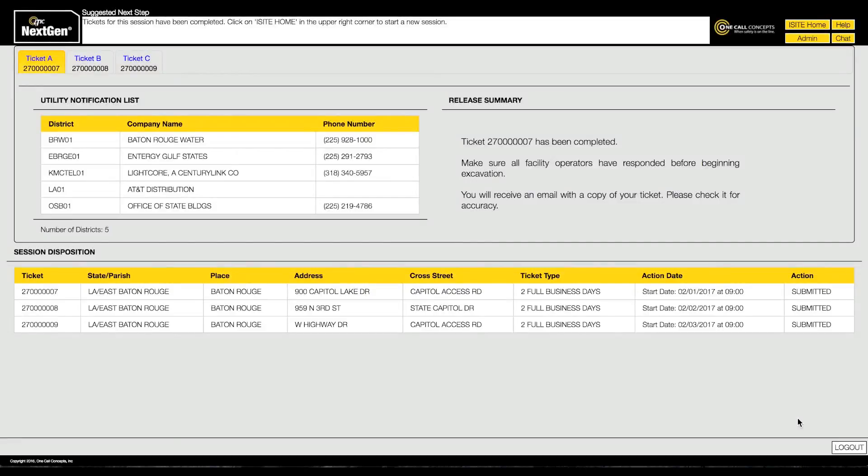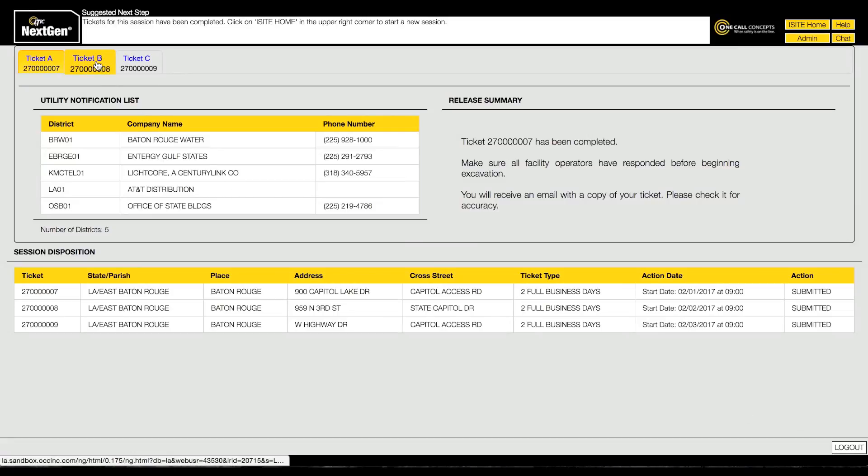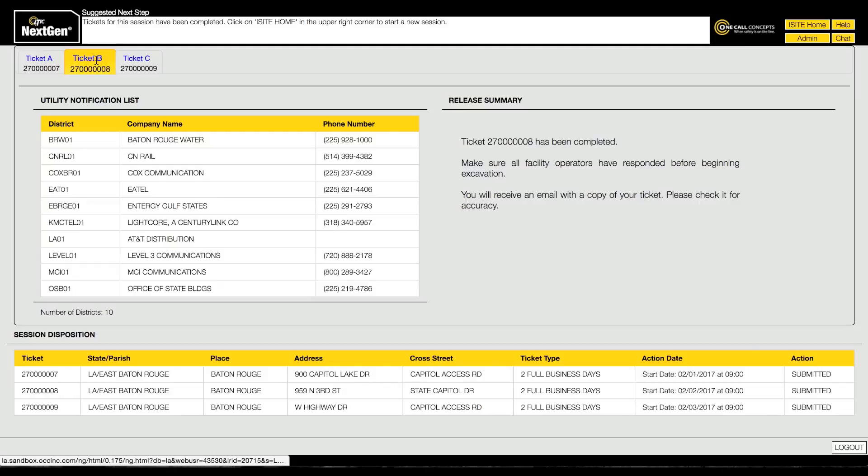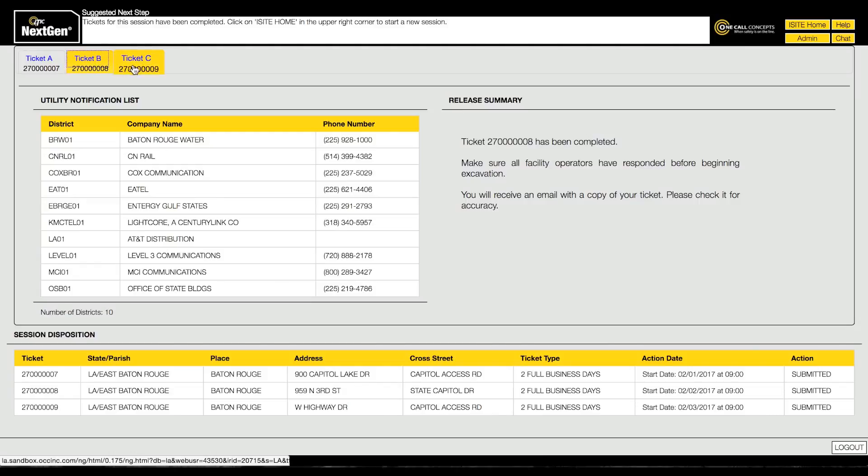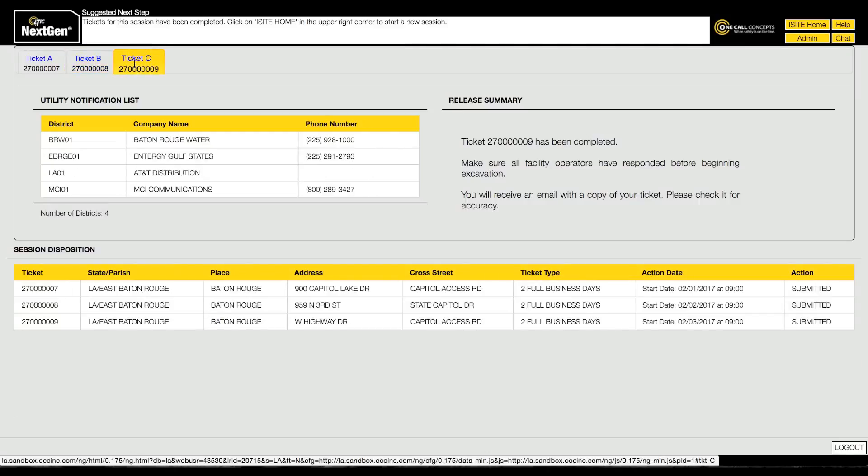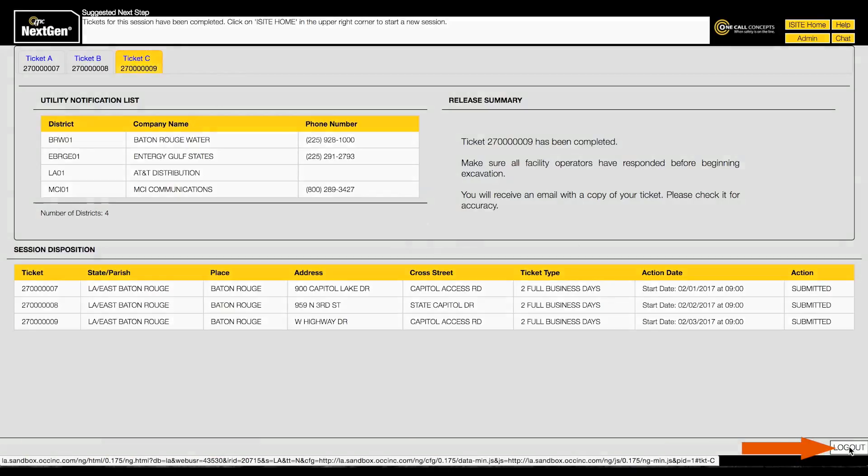You will also be presented with the utility notification list. Depending on your iSign privileges, each ticket should now display a ticket number along with its temporary name. You can tab through the tickets to review each utility notification list. You can now choose to log out or return to the main menu. Thank you.